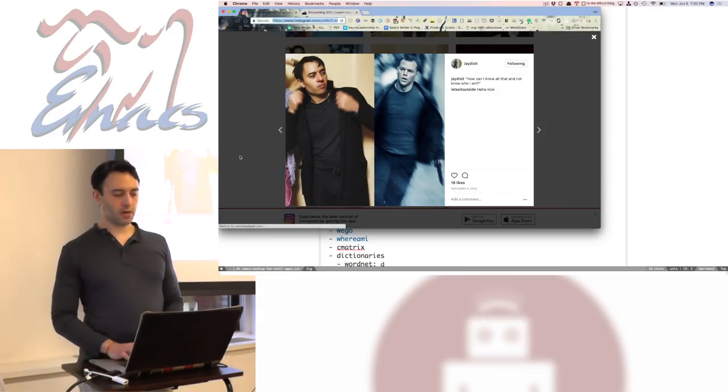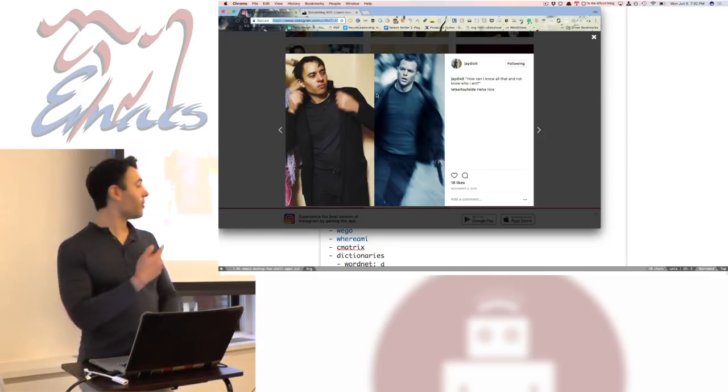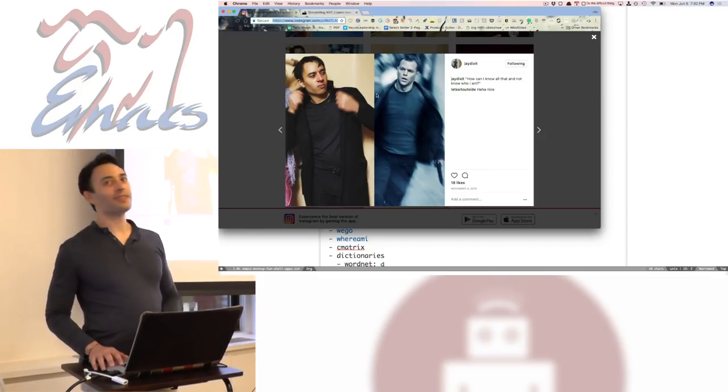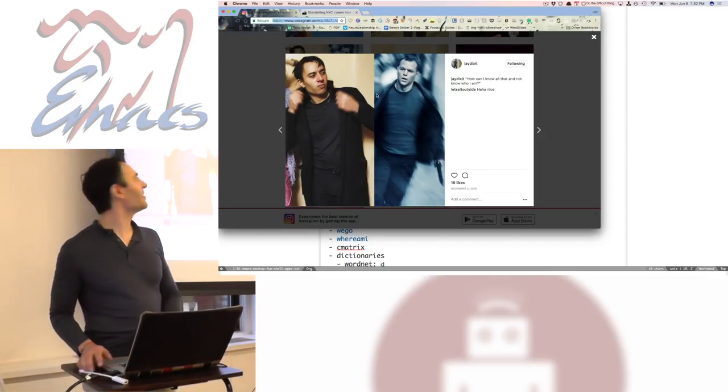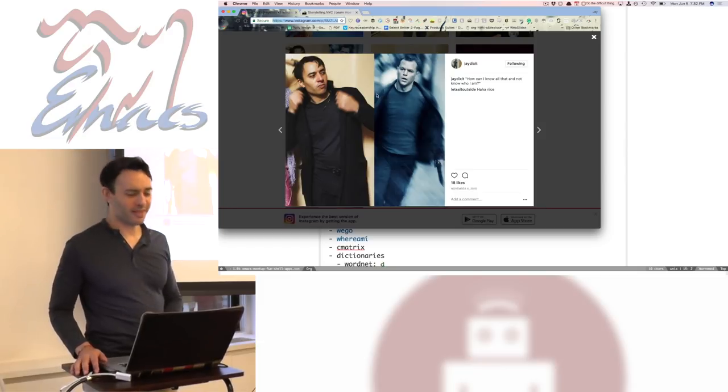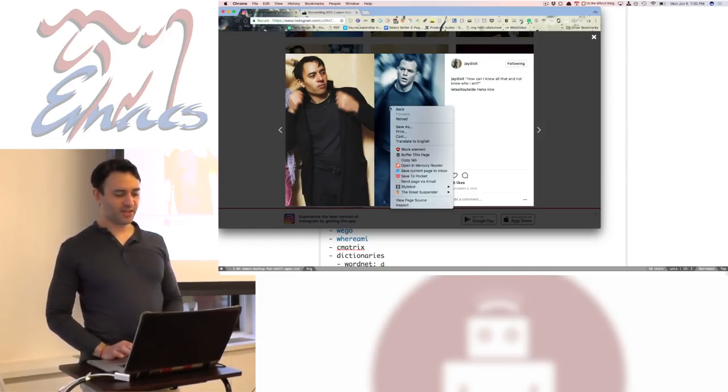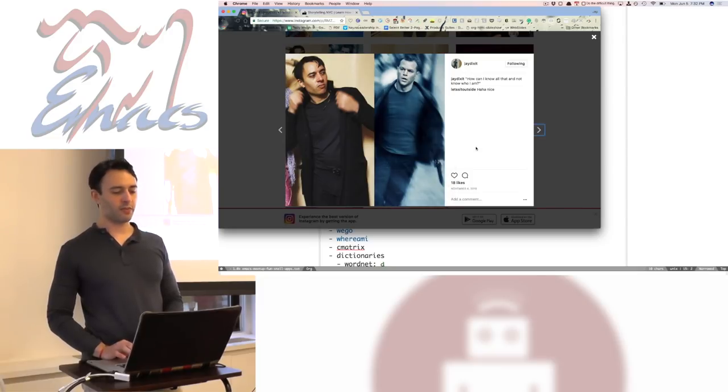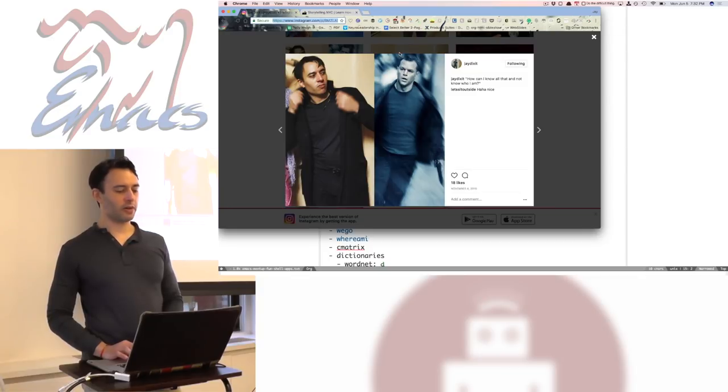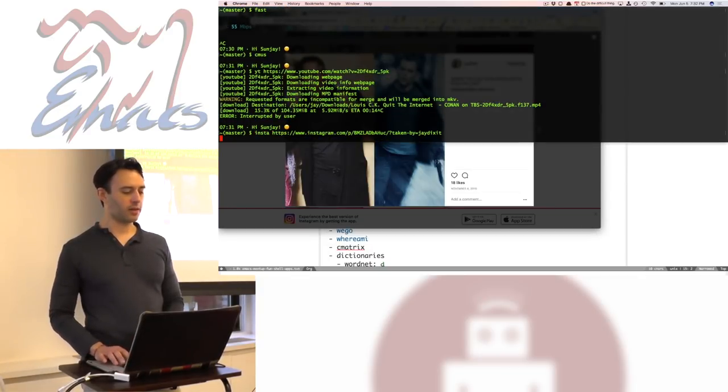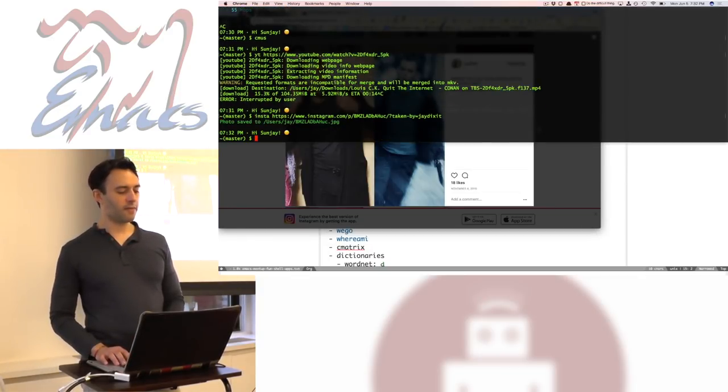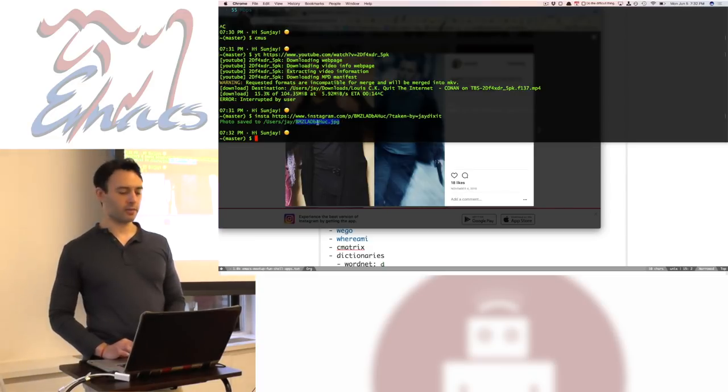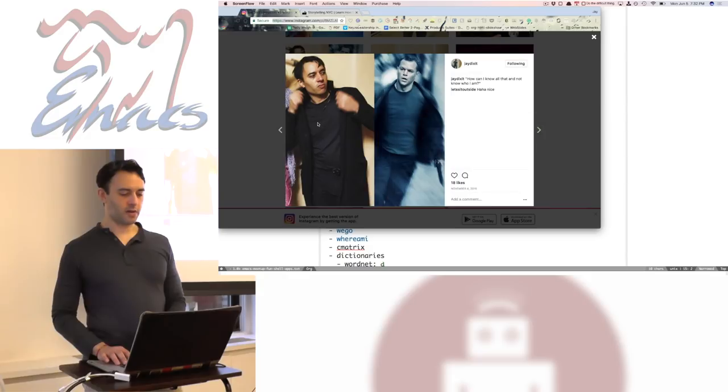There's also something called Instagram save. So Instagram doesn't allow you. By the way, this is my Halloween costume. Which one's Matt Damon? I think they're both Matt Damon. All right. So if I wanted to save from Instagram, it prevents you from doing that because they don't want you to save. So I can just copy the URL and I have a little shortcut, Insta, and then it'll save that file to one of my directories. That's awesome. So that's kind of fun.